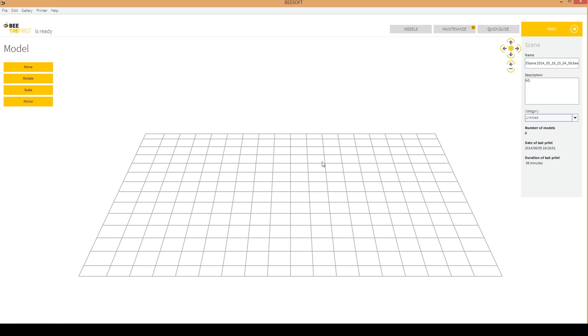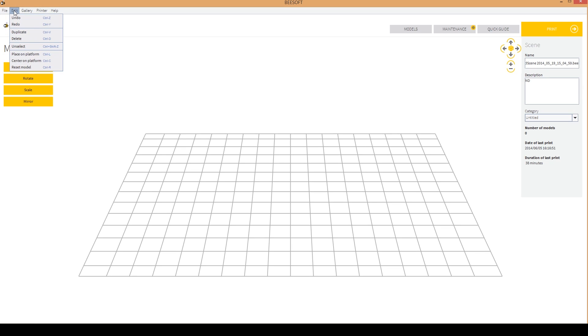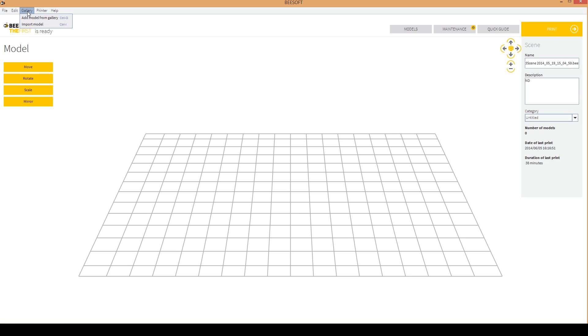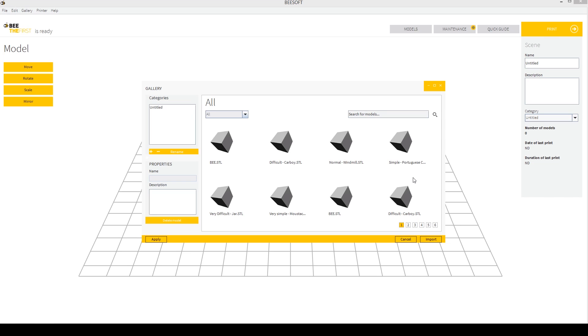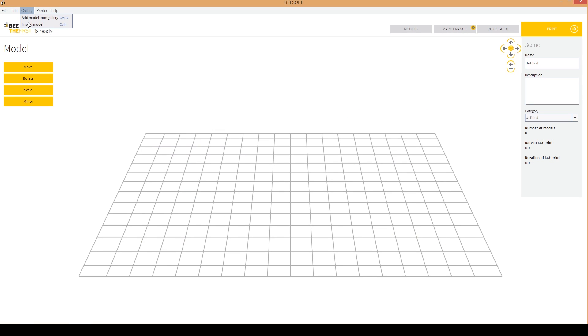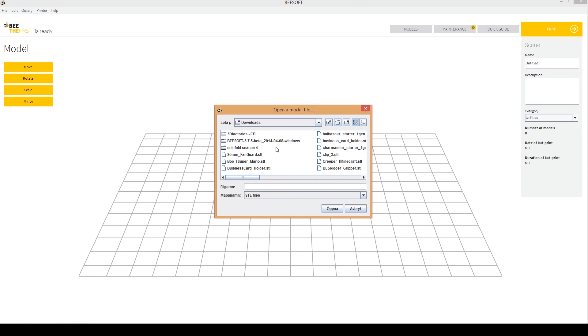So you can start off here. You have the basic software settings. You have file of course. We can open and save scenes, preferences. You can edit the normal things like place on platform, center on platform, all like that. And gallery. Here you have two settings. Either you can open a gallery model which is the already made models and models made by other users. What I like to do is just to choose gallery import model. Then you can look up files on your computer and import STL files. So for example we can take this model here again and just import it.